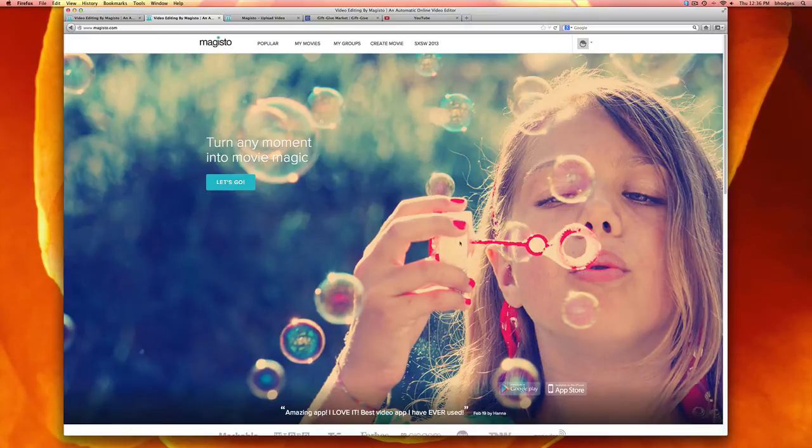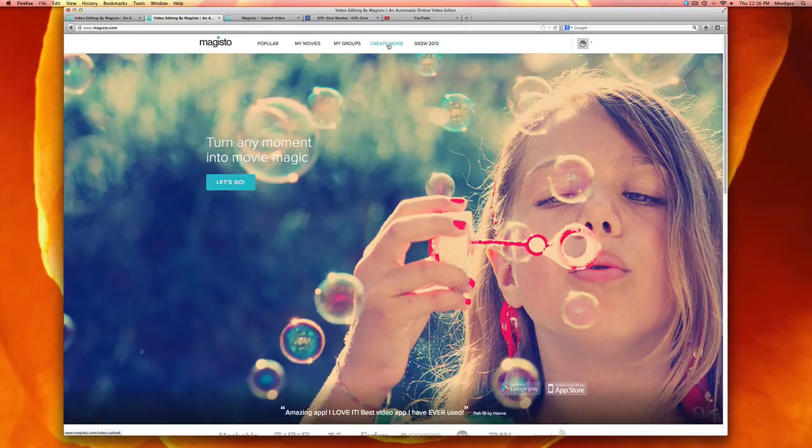I've already created an account, so once you log in you'll want to go to the top and select create movie.